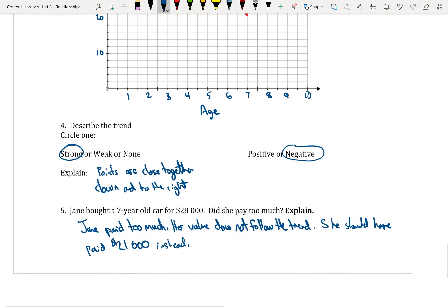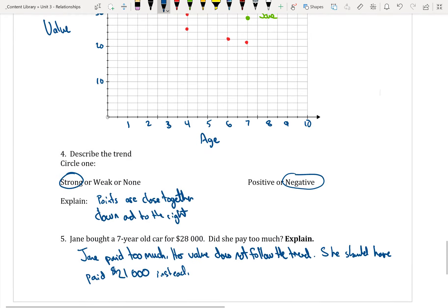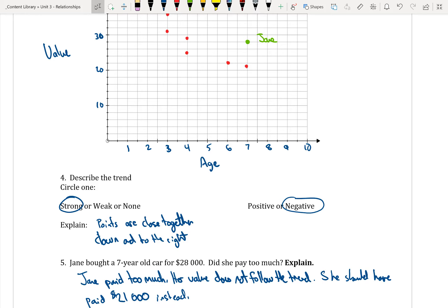The idea from this note is being able to graph scatter plots, and now when we look at them, we can describe the trend and the relationship of the two variables.